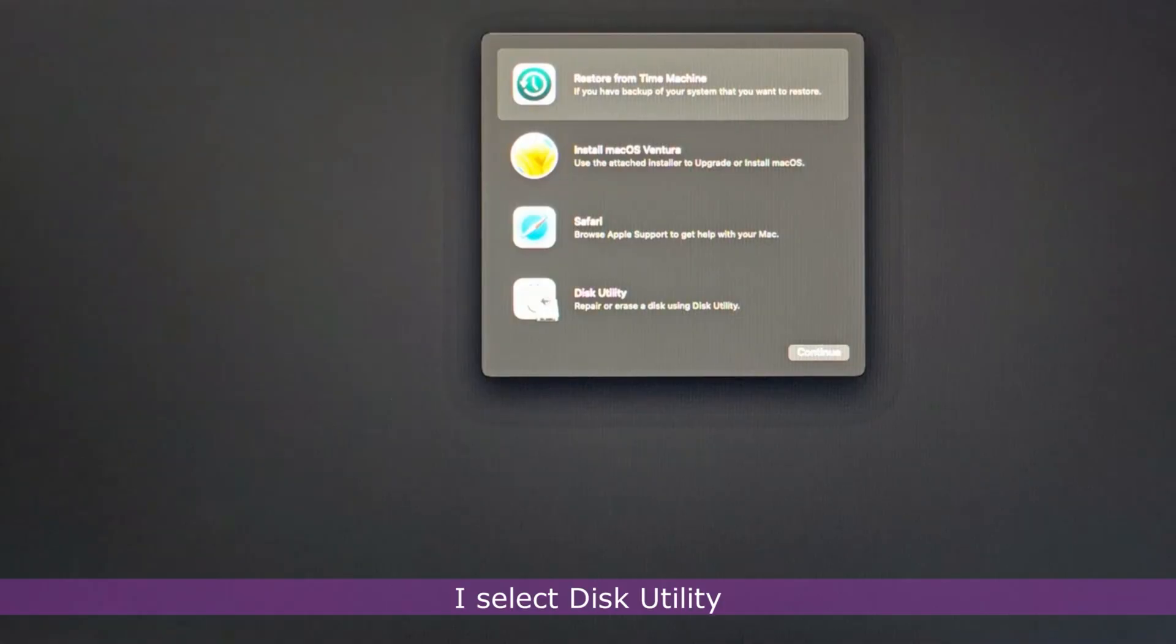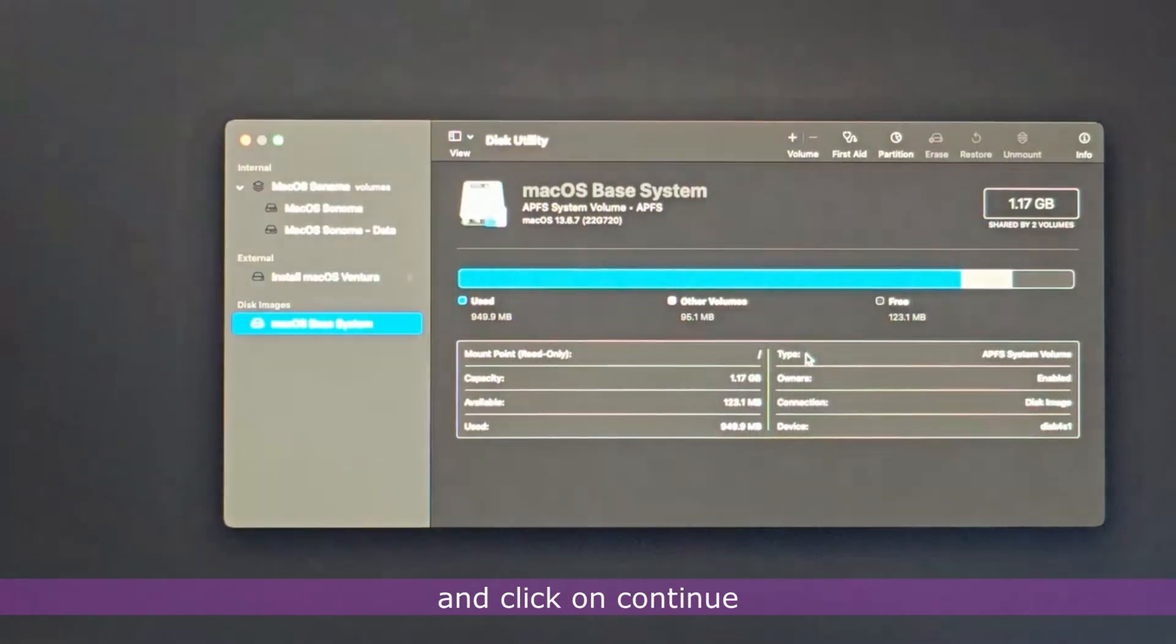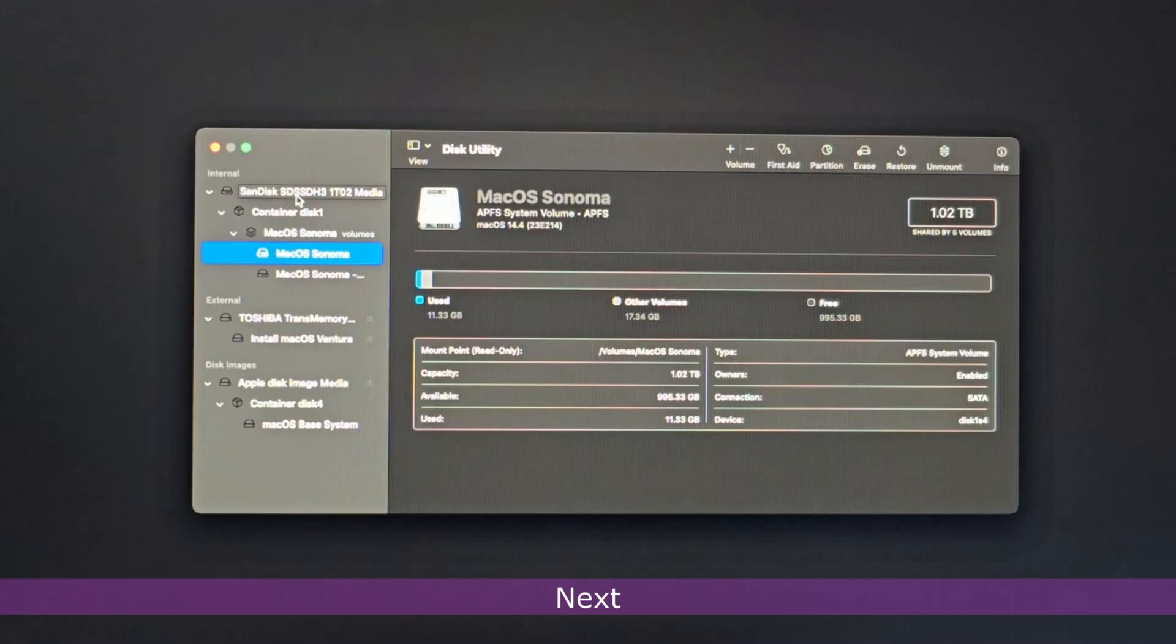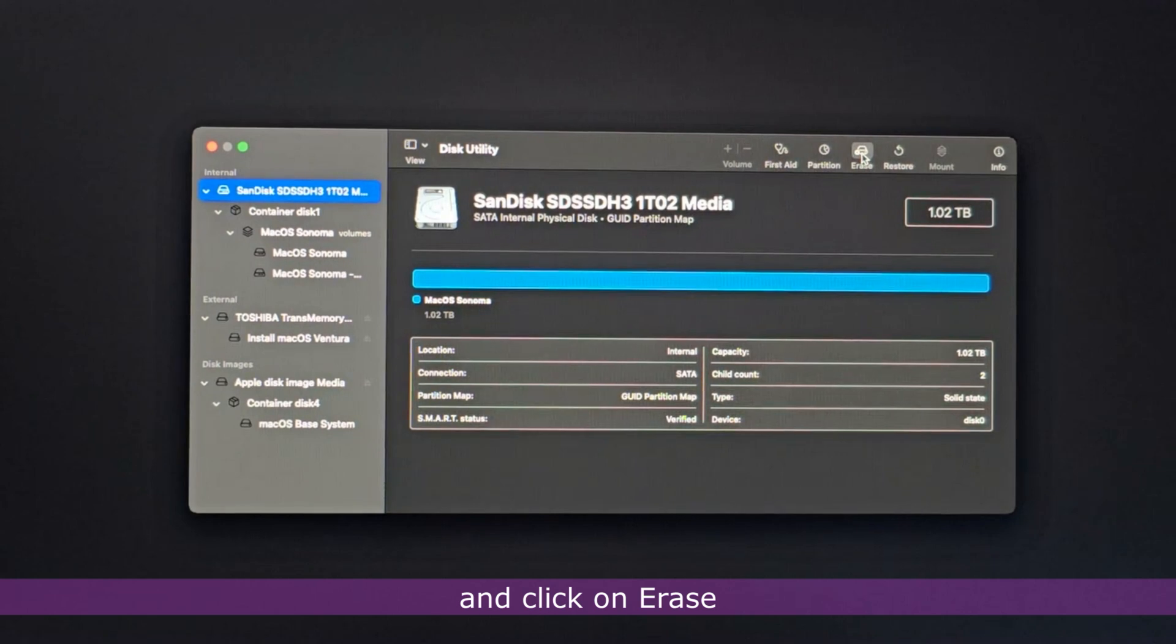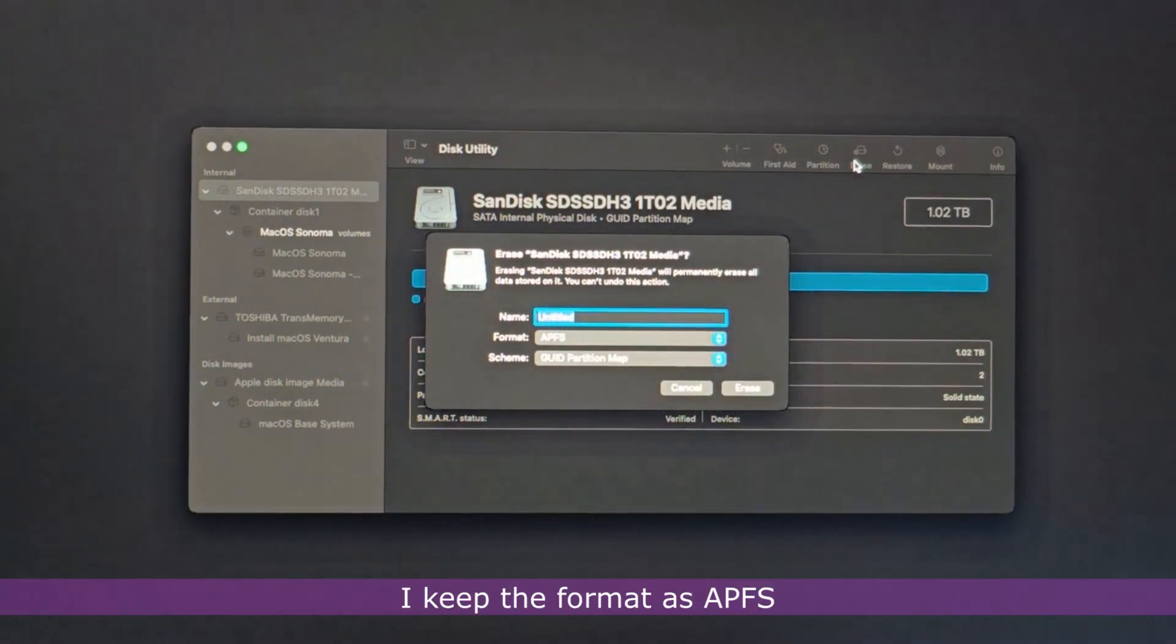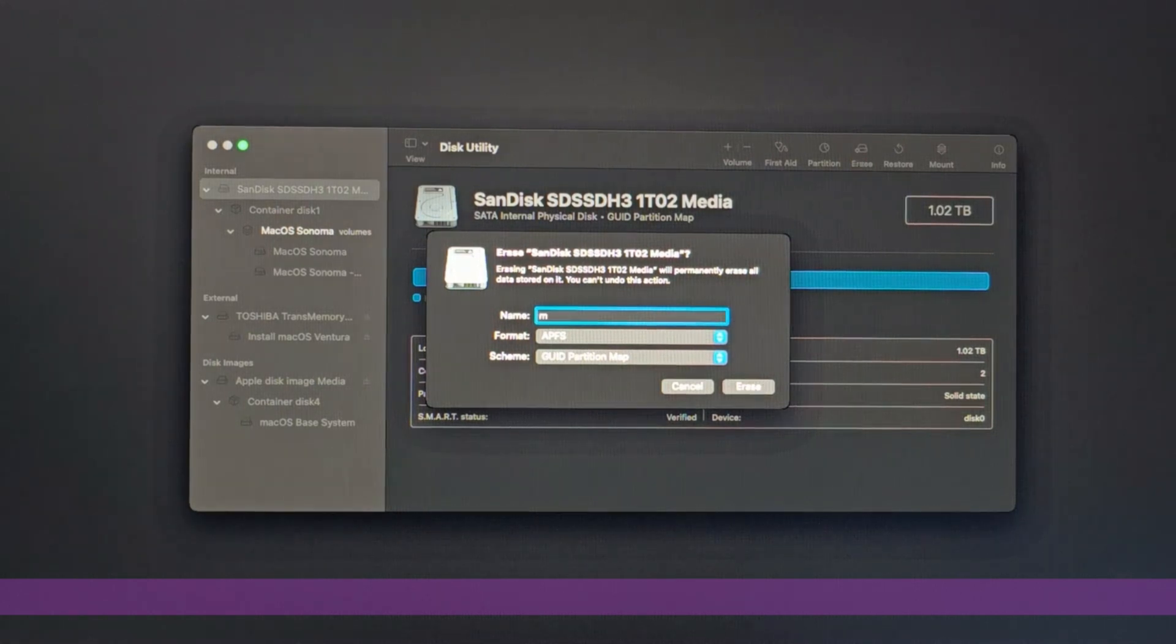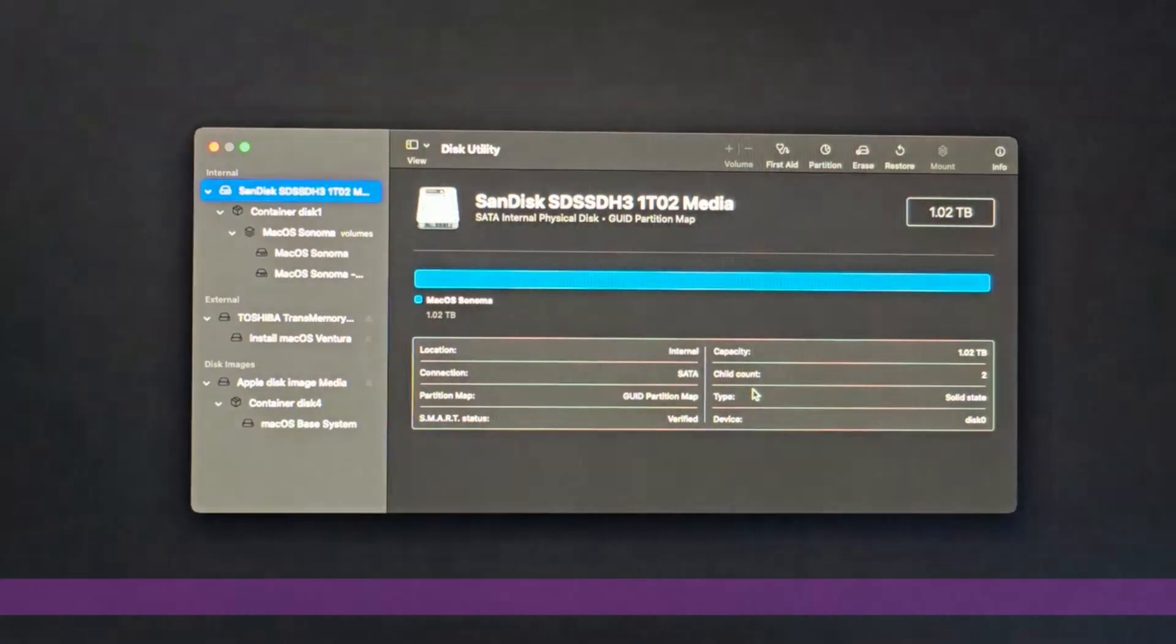I select Disk Utility from the page that comes up and click on Continue. I go to View menu and select Show all devices. Next, I select the SSD drive on the iMac and click on Erase. I keep the format as APFS and the scheme as GUID partition map.